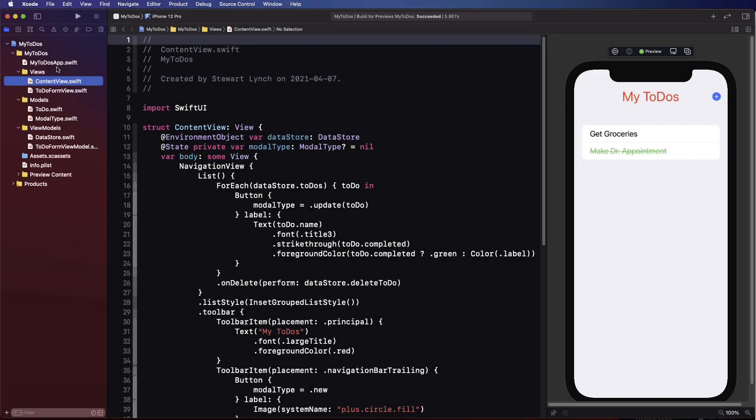So what good is a to-do app if there is no data persistence? Restarting the app should pick up where you left off.